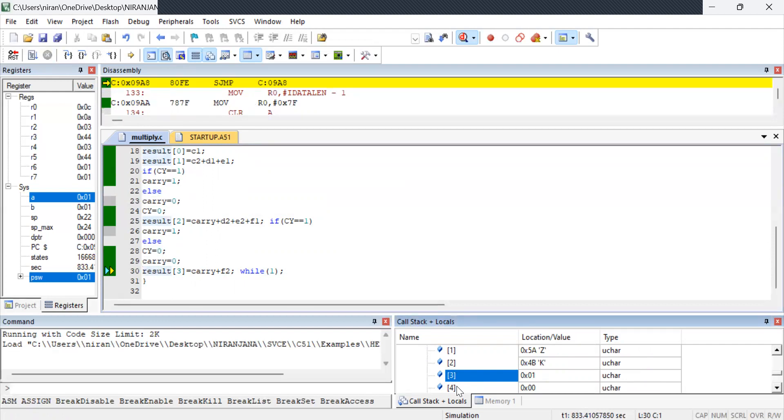So next program we will be seeing about the addition of 16 bit numbers. Stay tuned for more information. Thank you.